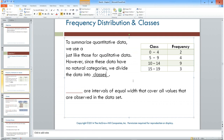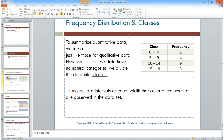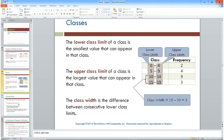When there are no natural categories, we divide the data into classes, which are intervals of equal width that cover all observed values. All values going down the left vertically are lower class limits: 0, 5, 10, 15. The upper class limits are on the other side: 4, 9, 14, and 19.